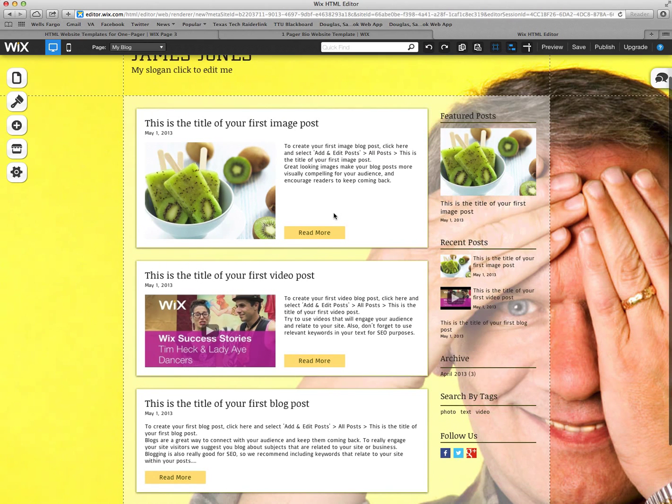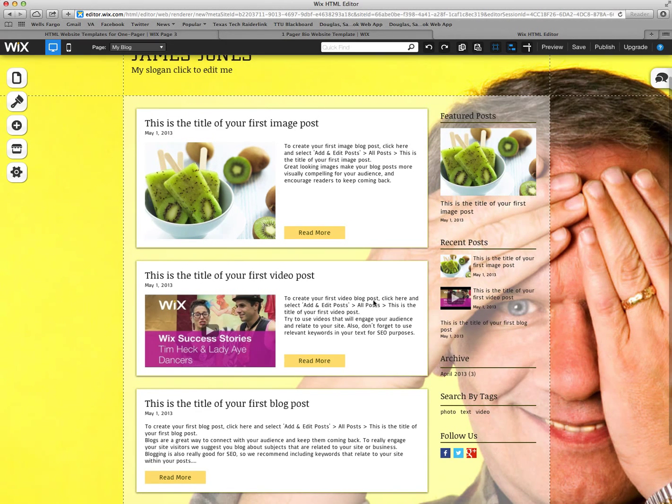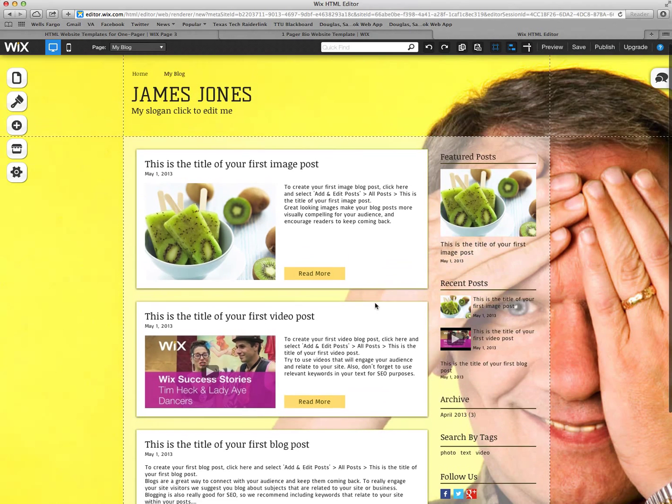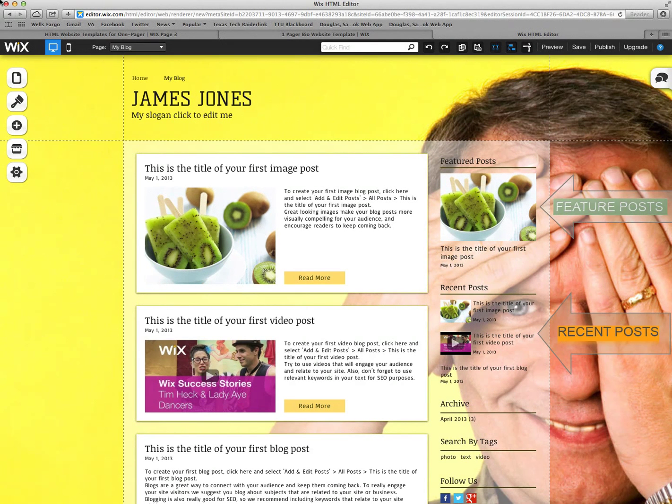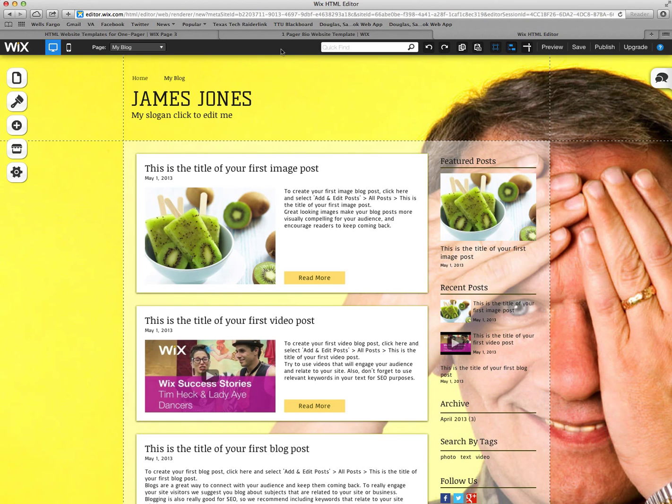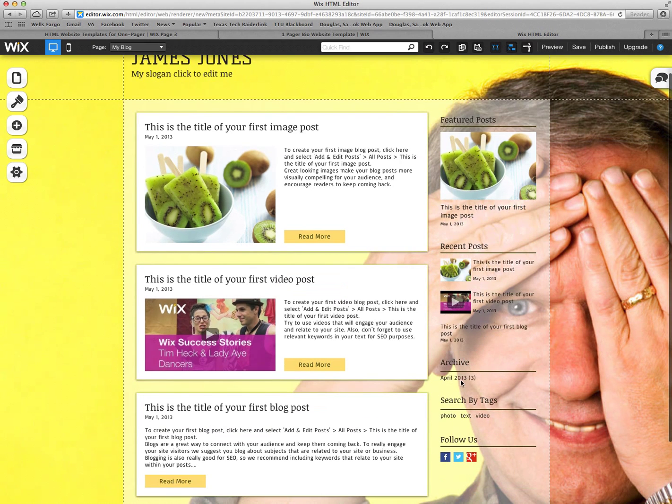These are the three blogs. These are just sample blogs that they have on there to kind of give you a guideline. The featured post is over here, recent blogs you've done here, archives and tags.